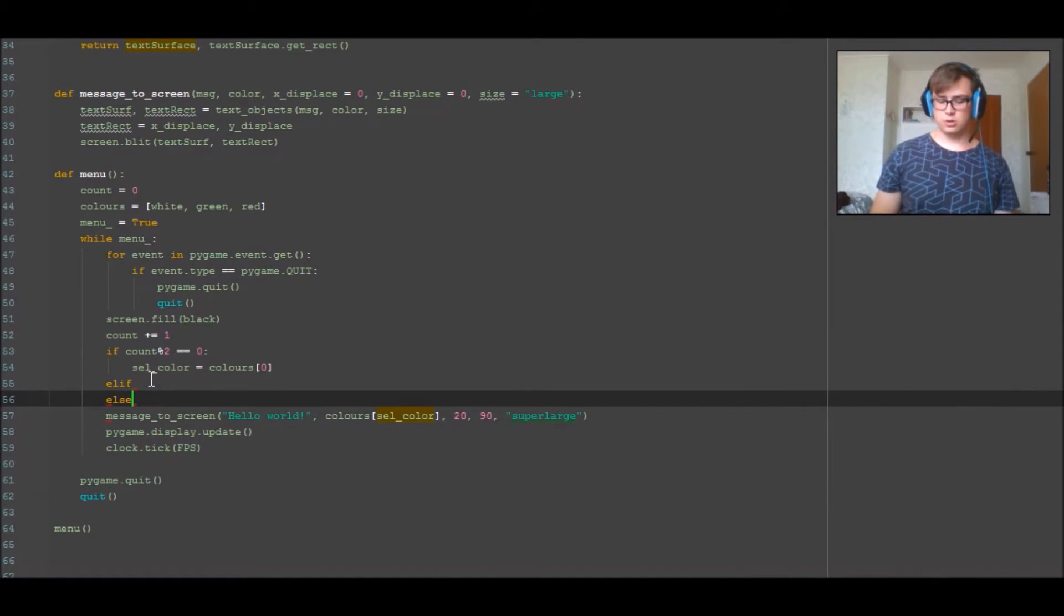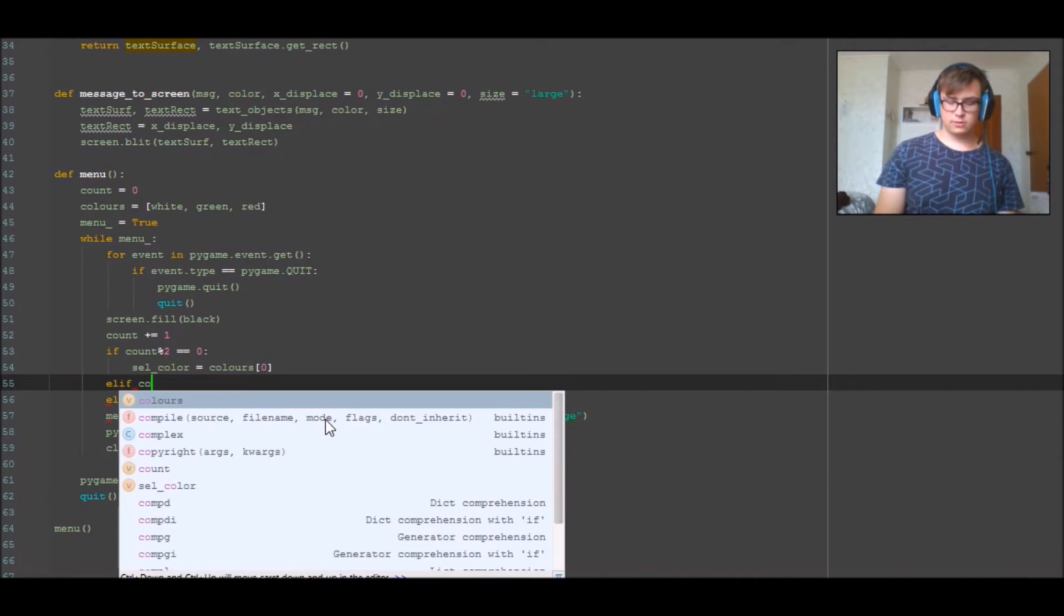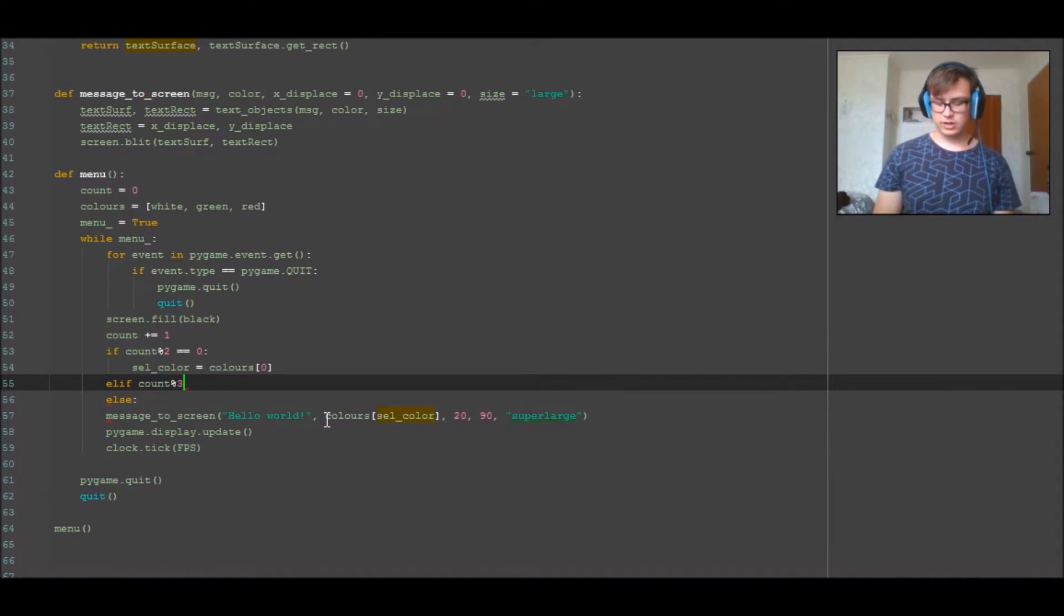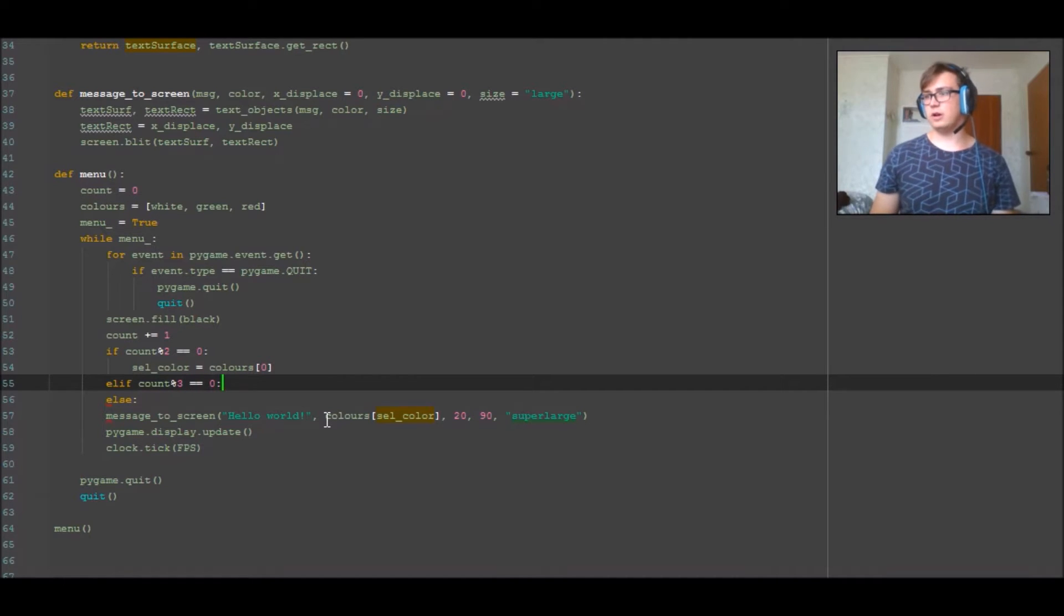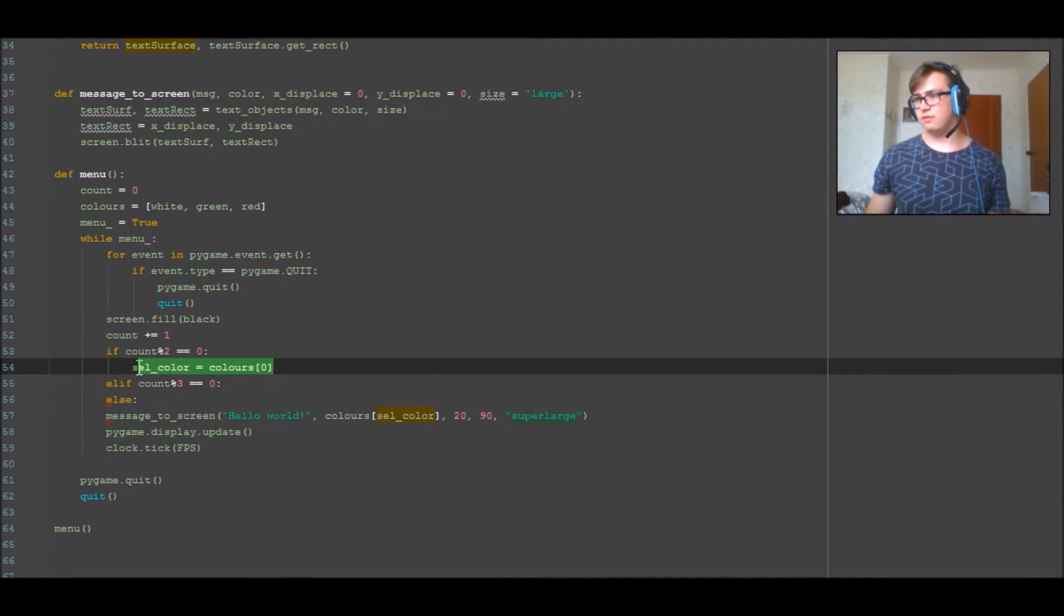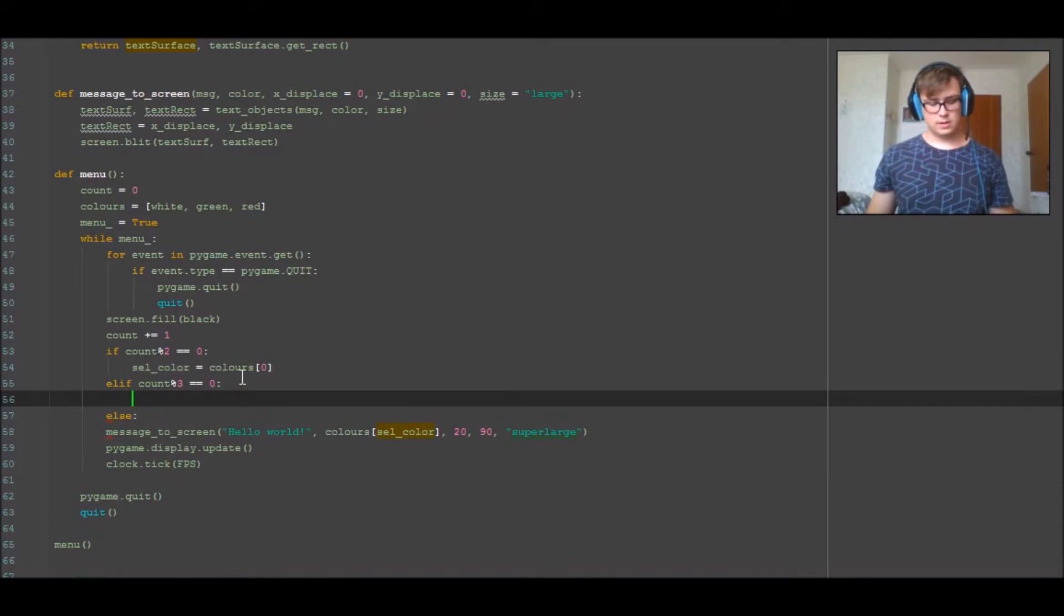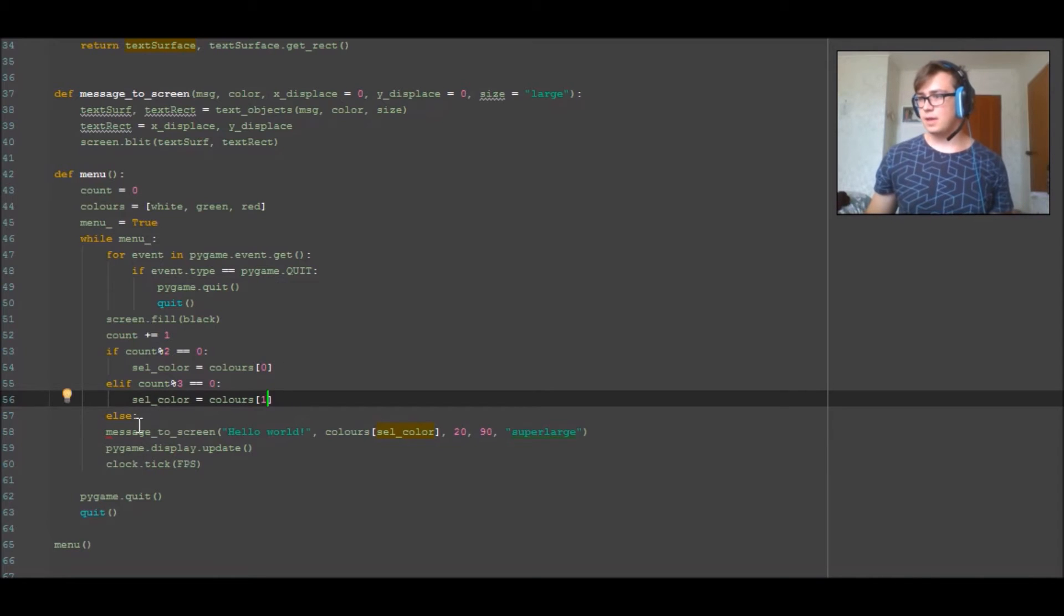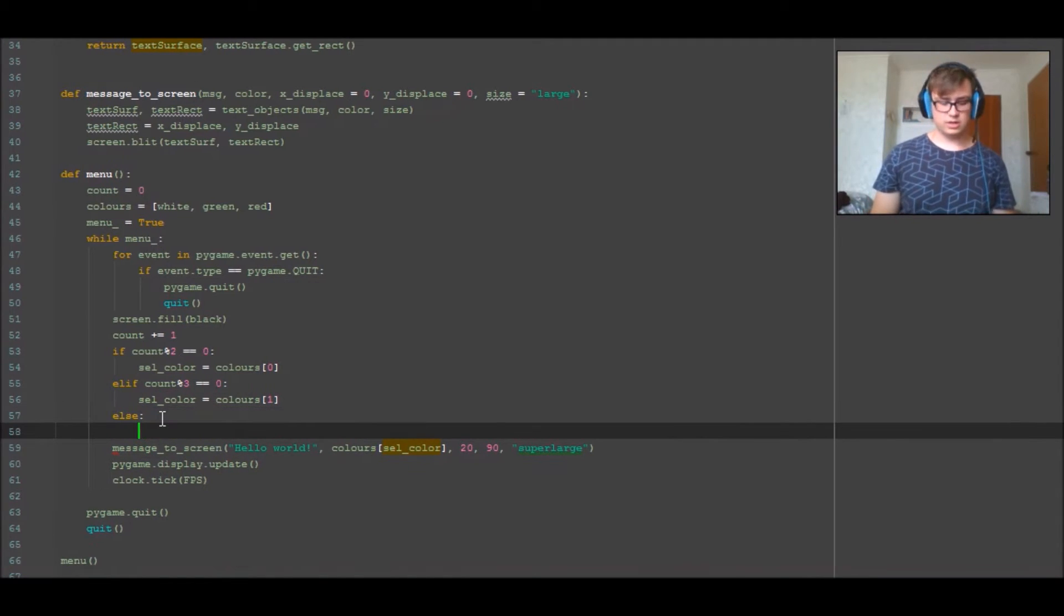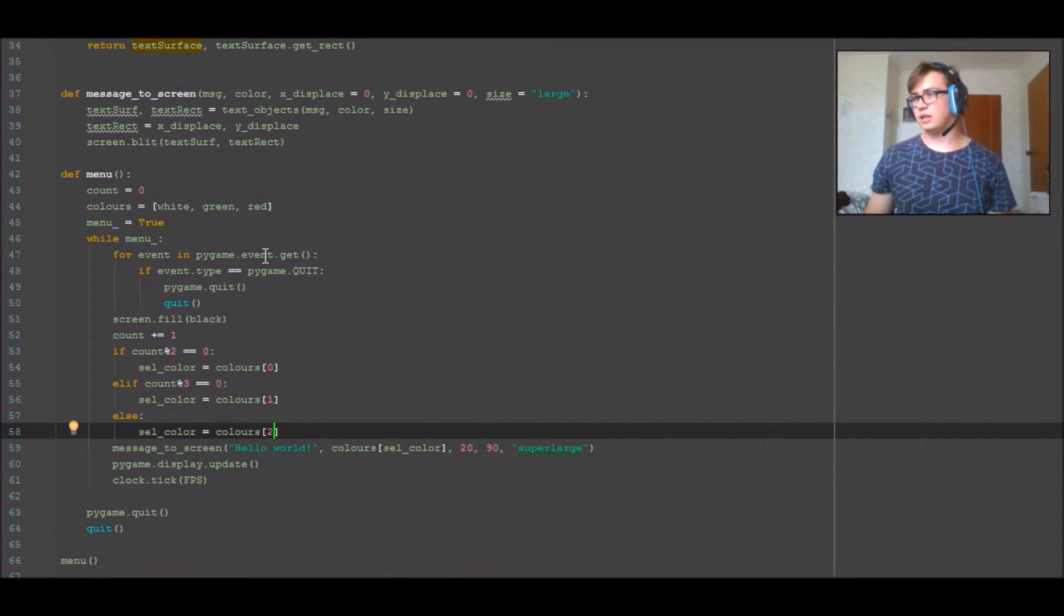But we're going to go else, and we're going to go count modulus 3 is equal to zero. All right, now we want to drag, copy this, copy paste. Modulus of this is 1 and modulus of this one is 2. So that's getting the white, the green, and the red.